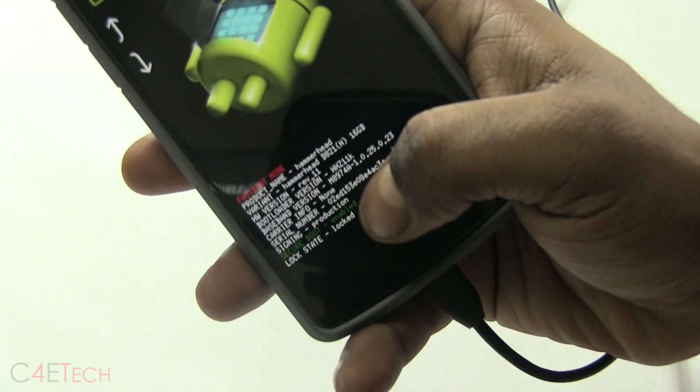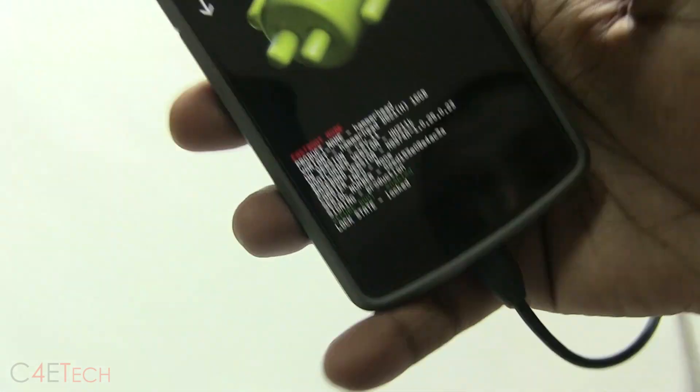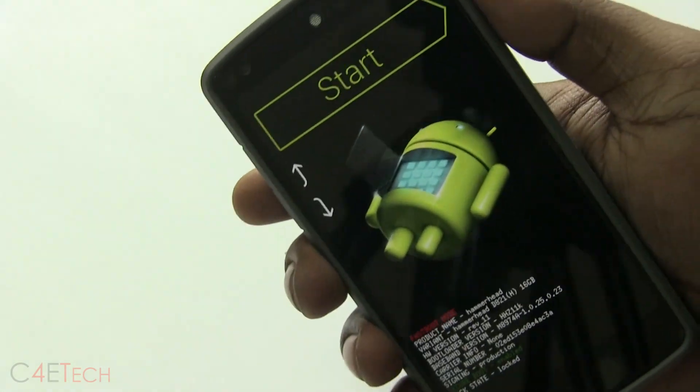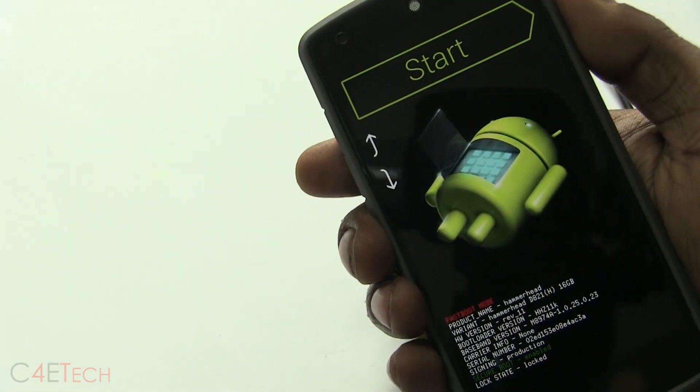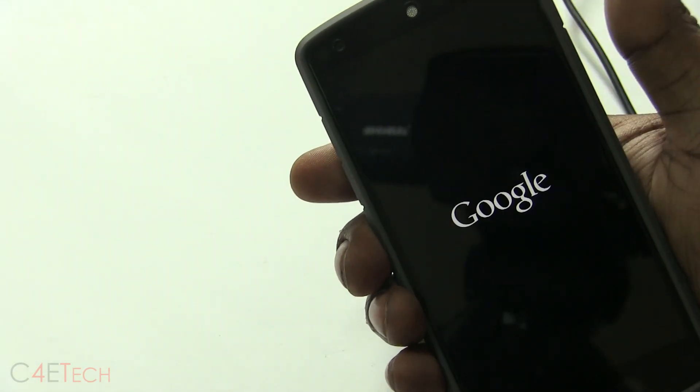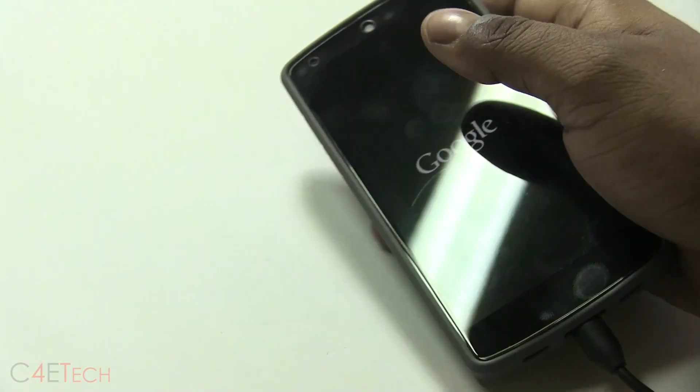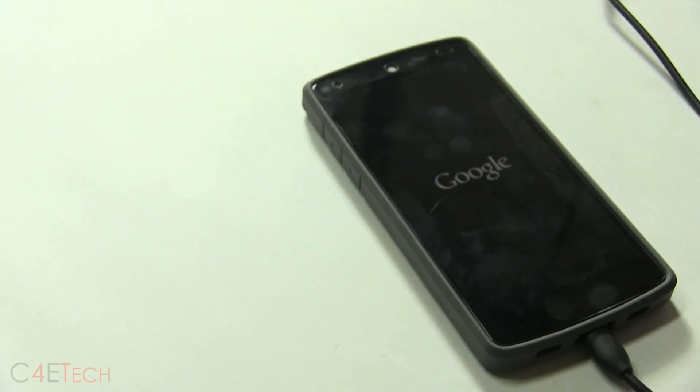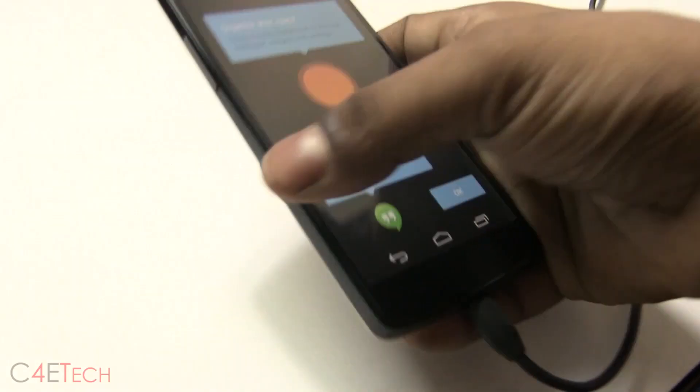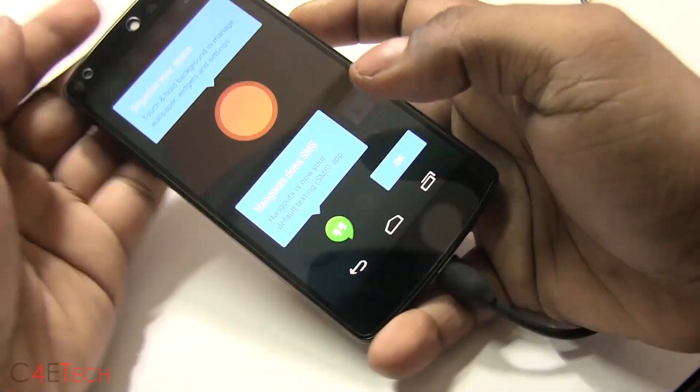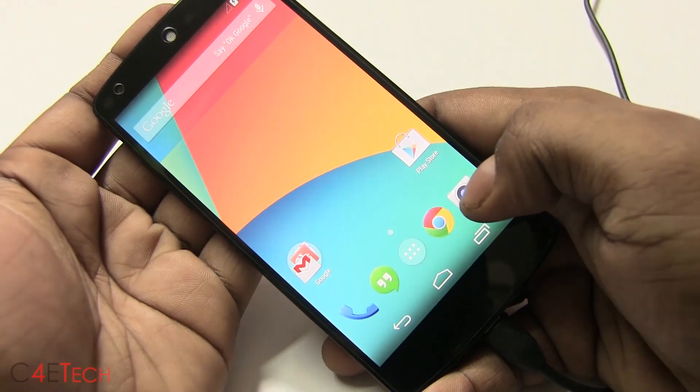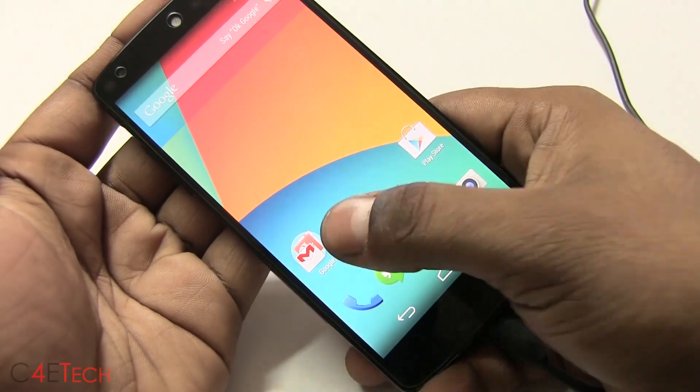bootloader now says locked. So go ahead, hit the power button, and your phone will reboot. Your phone's back to stock factory defaults, exactly the way it was when you took it out of the box.